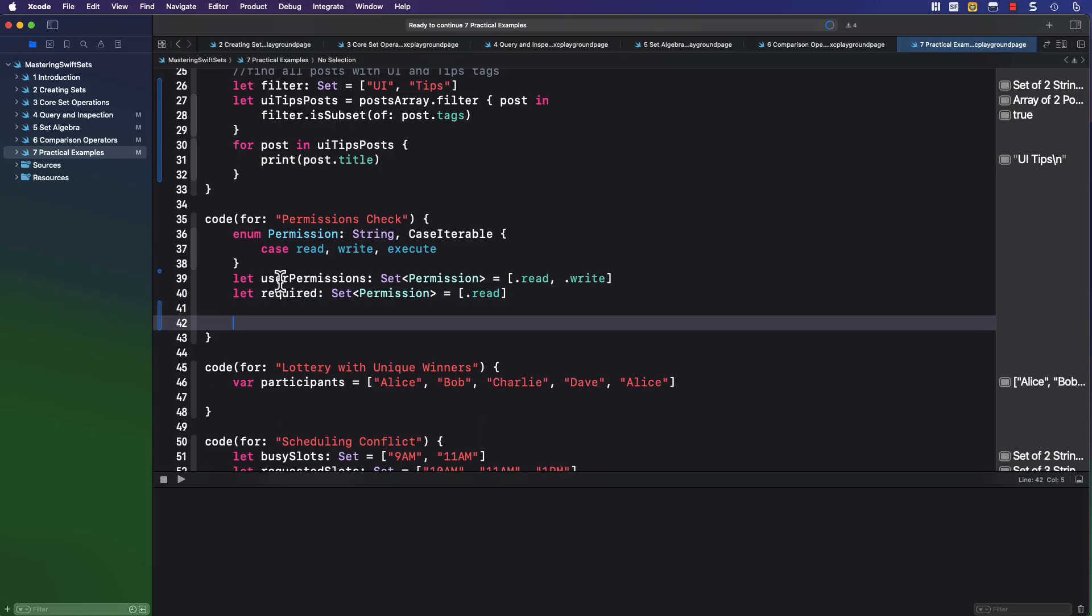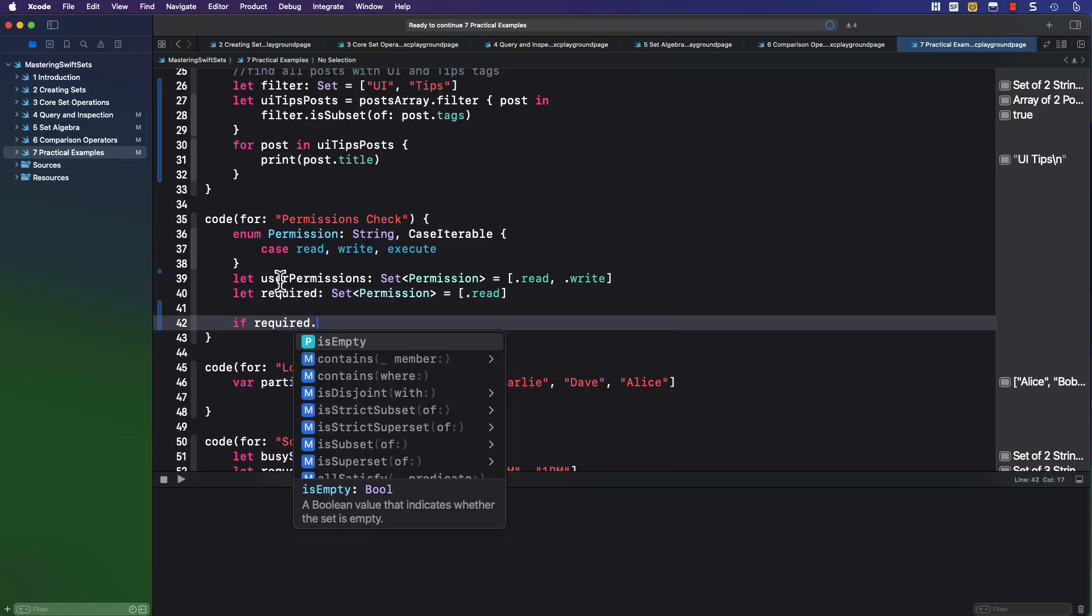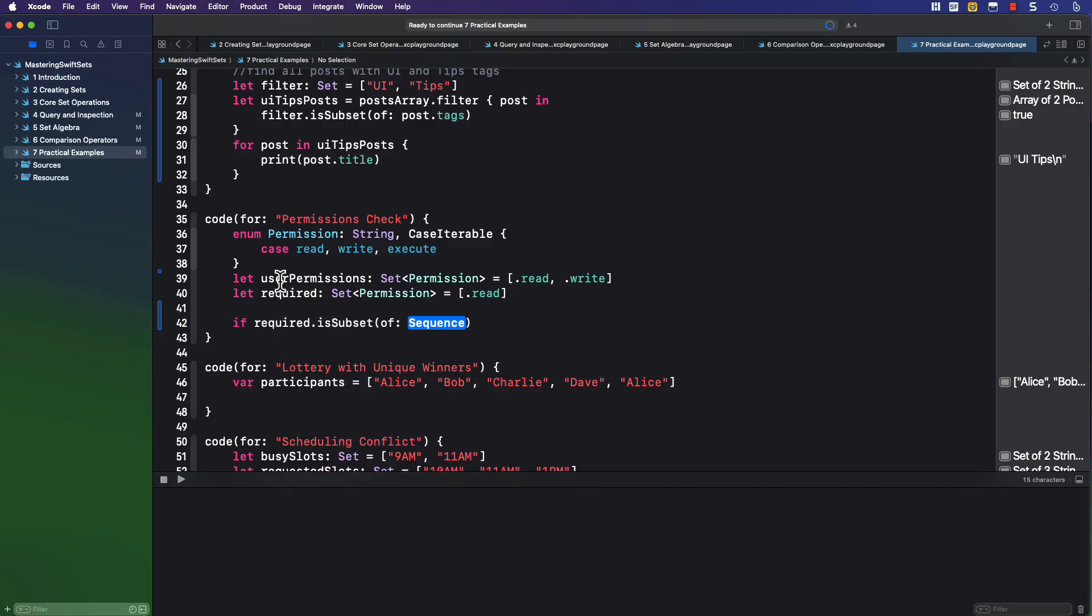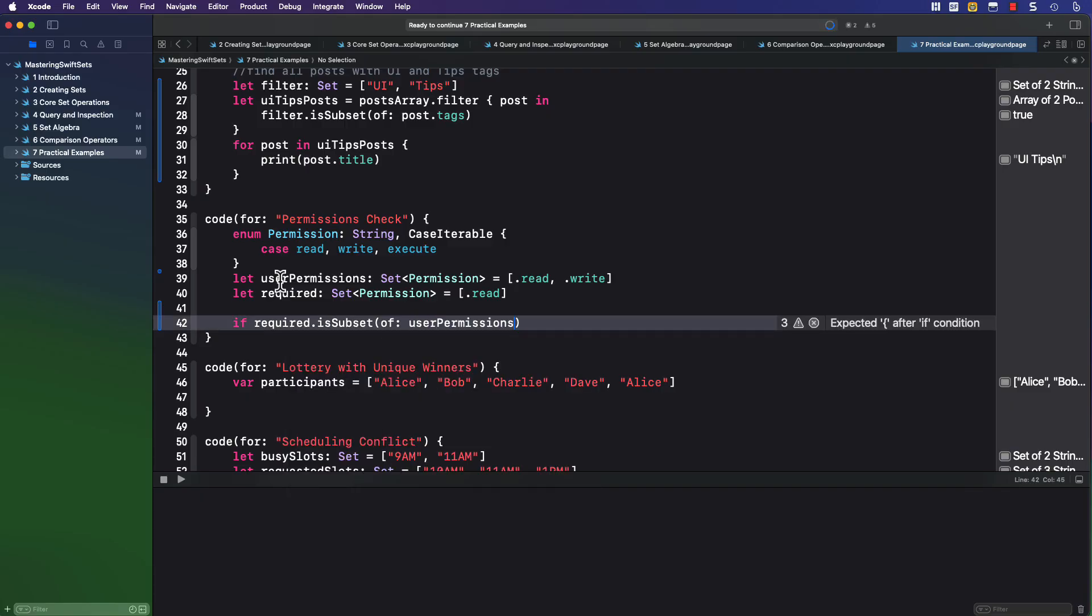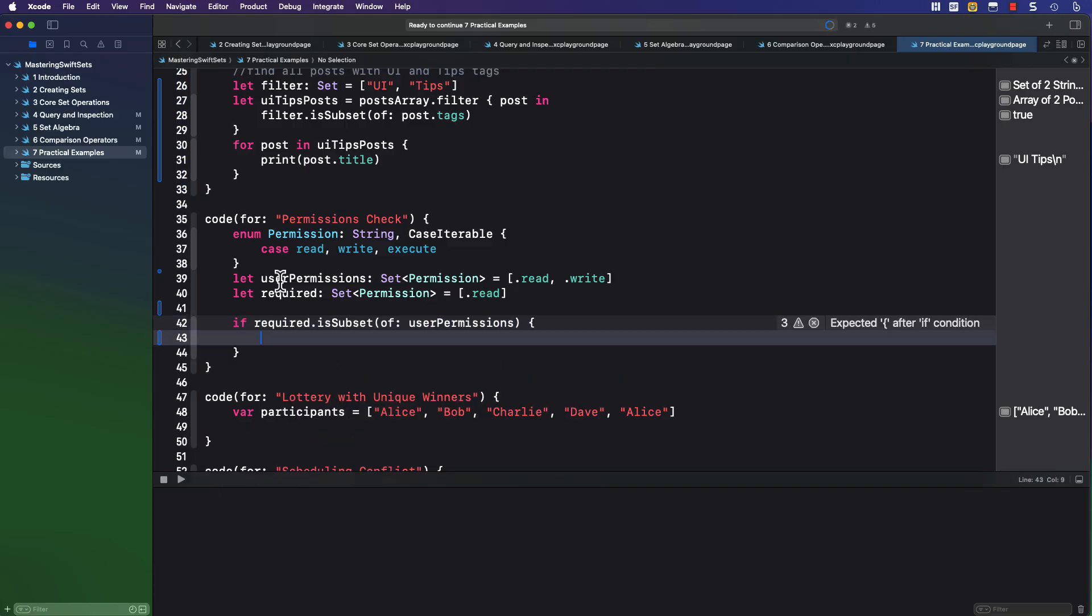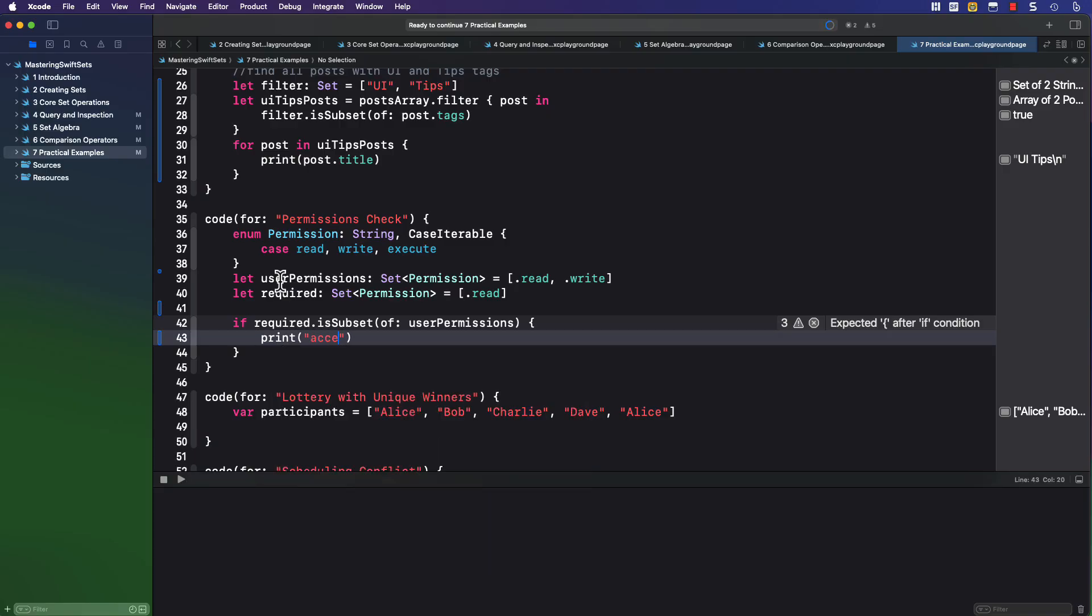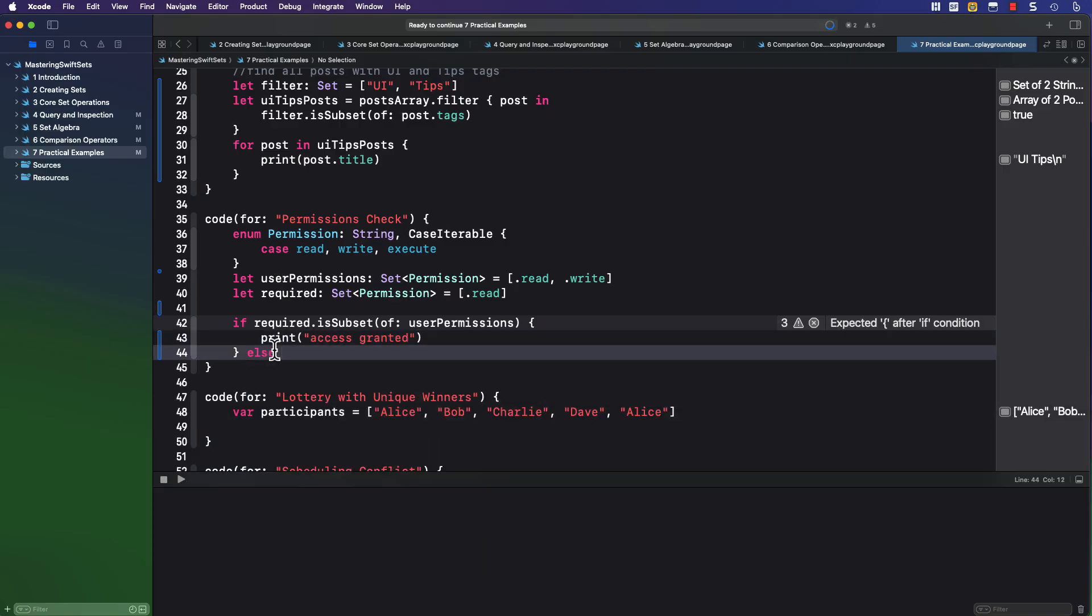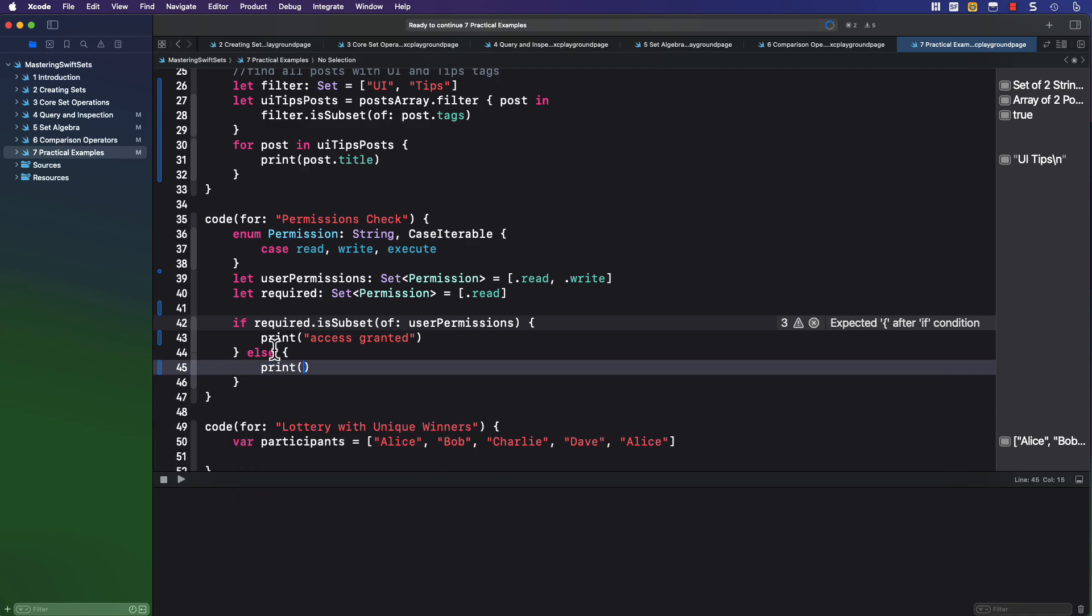Now, to get access to content, I have a required set of permissions, and that is simply that the user must have read permission. So to check to see if my user has the correct set, we can check to see if the required set is a subset of the user's permissions. And if so, we can grant access. Otherwise, the access will be denied.